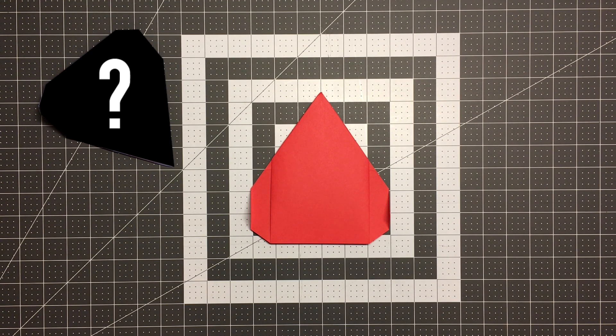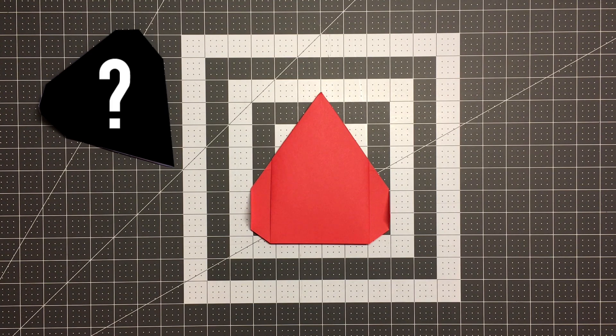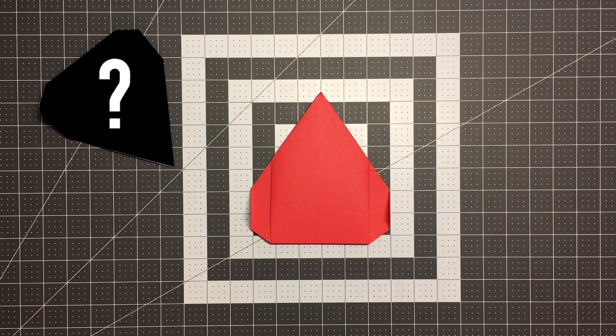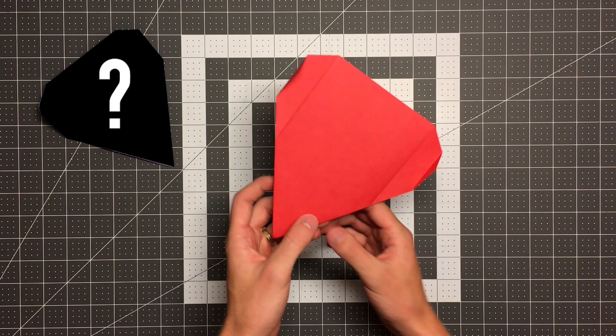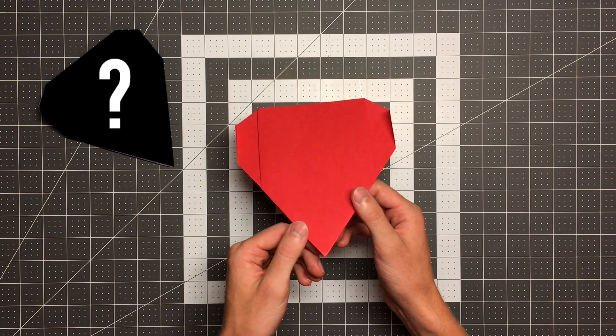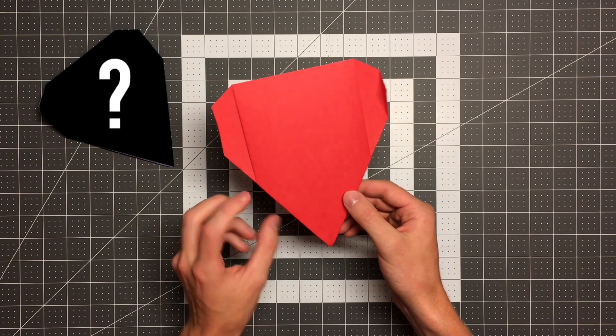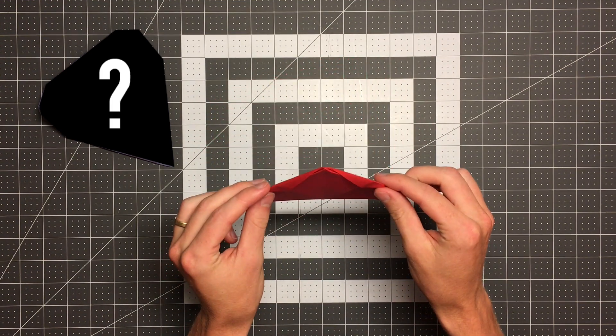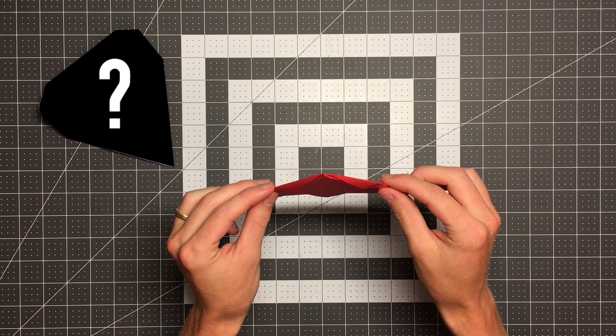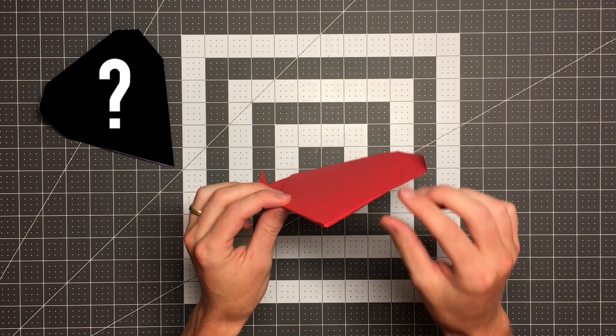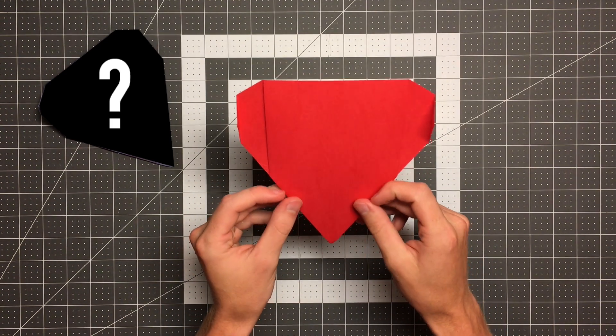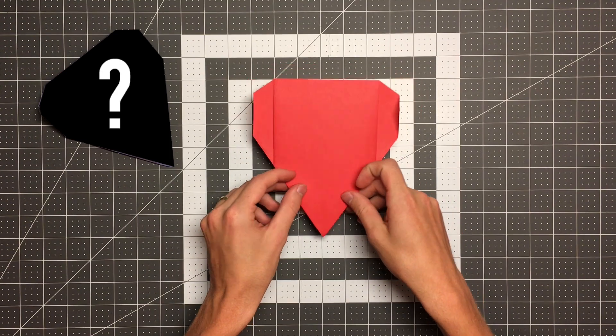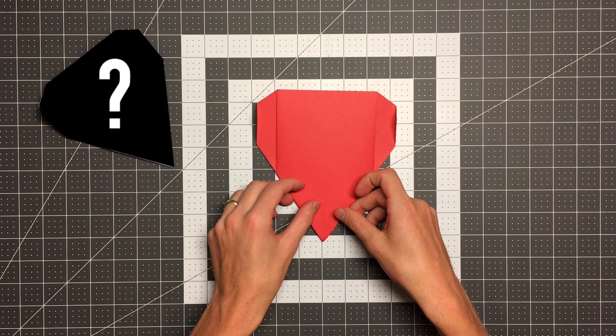And today we are asking an important question. Is this the coolest paper airplane ever? Now if you're not initially impressed let me point out two quick things for you. First you might notice there is no center crease which is kind of a cool thing in itself and then there's also no fuselage which makes it really aerodynamic. But that's not even what I'm talking about when I ask is this the coolest paper airplane ever.